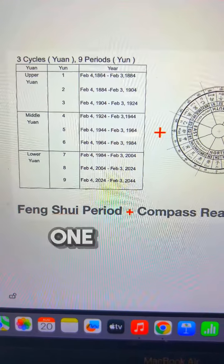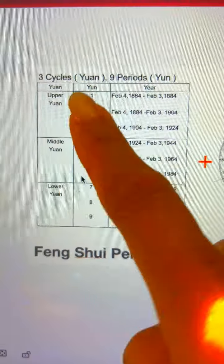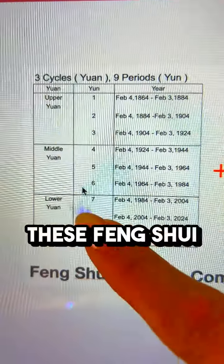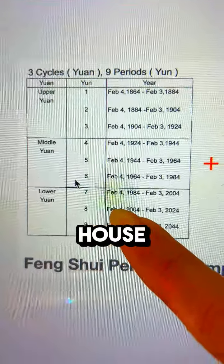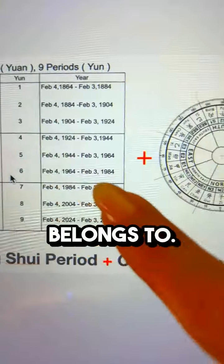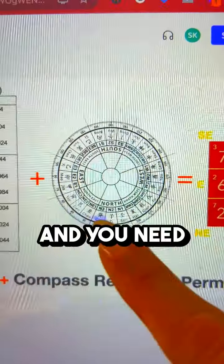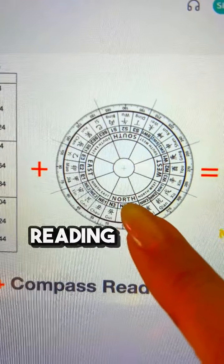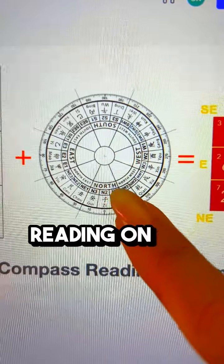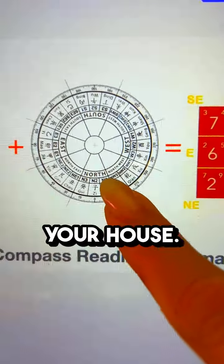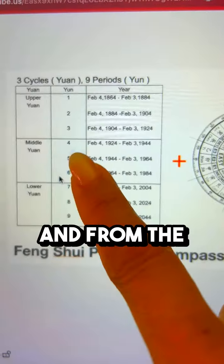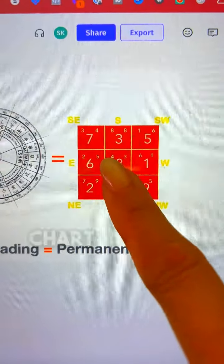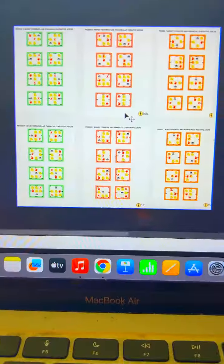You should not settle with just one money corner. You need to know which of these feng shui cycles your house belongs to, and you need to have a proper compass reading on the facing side of your house. From the period and the compass reading of your house, you then get the flying star chart like this.